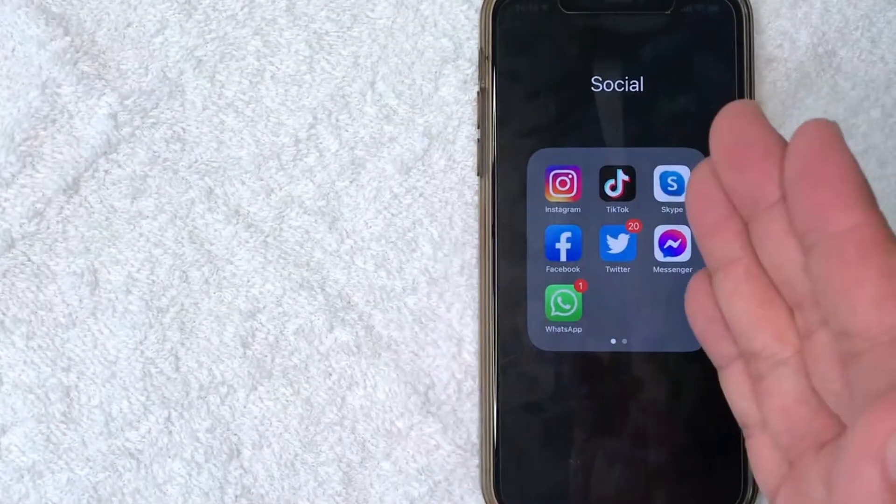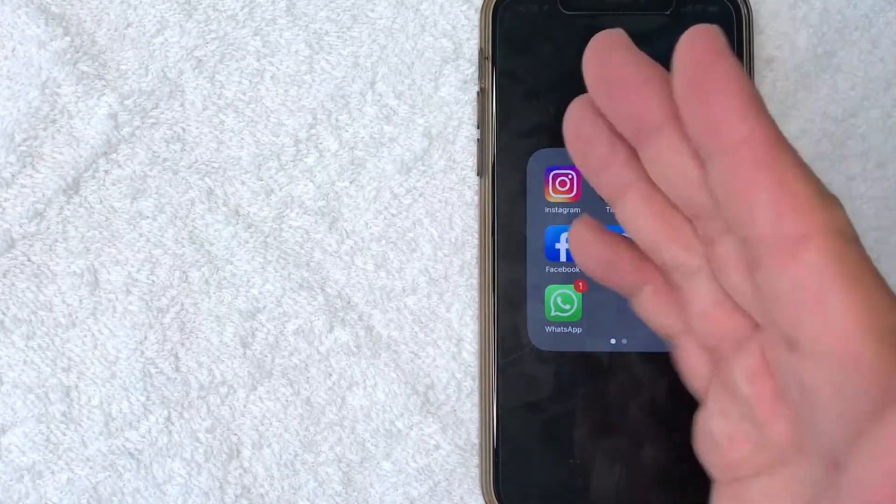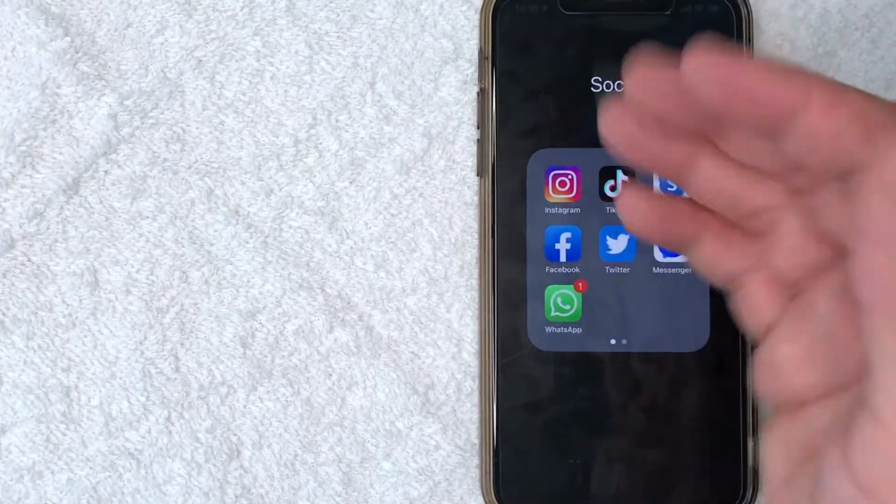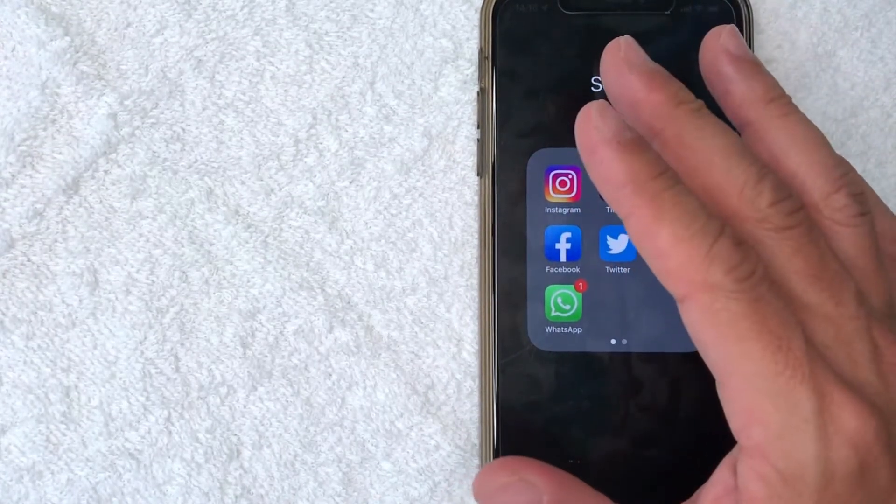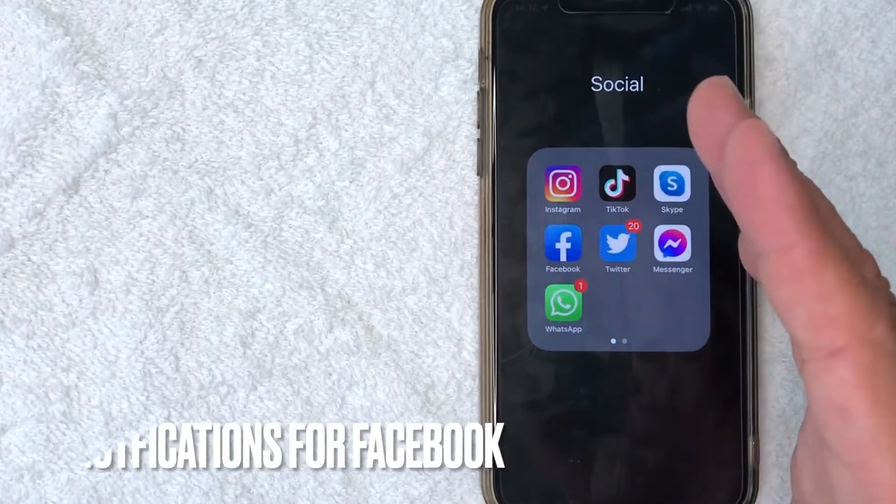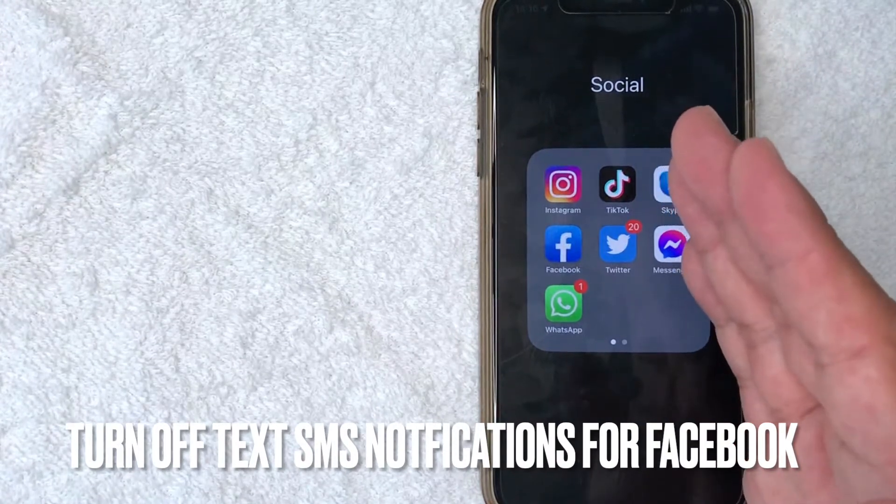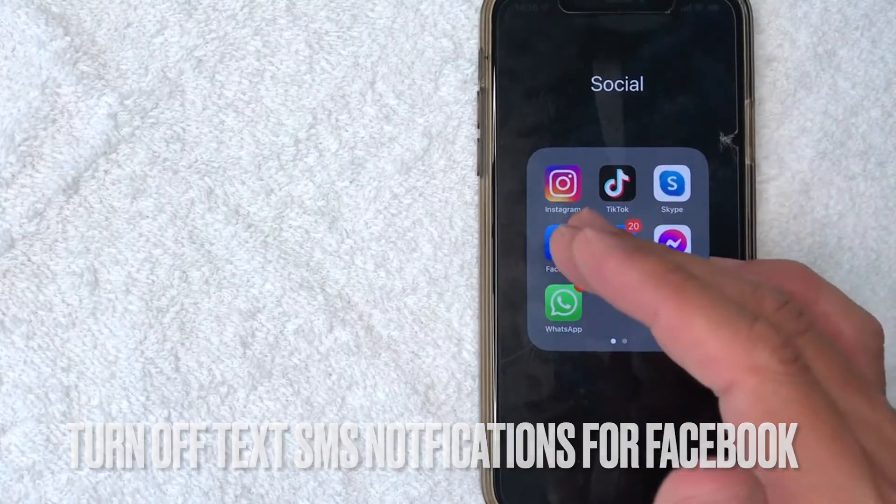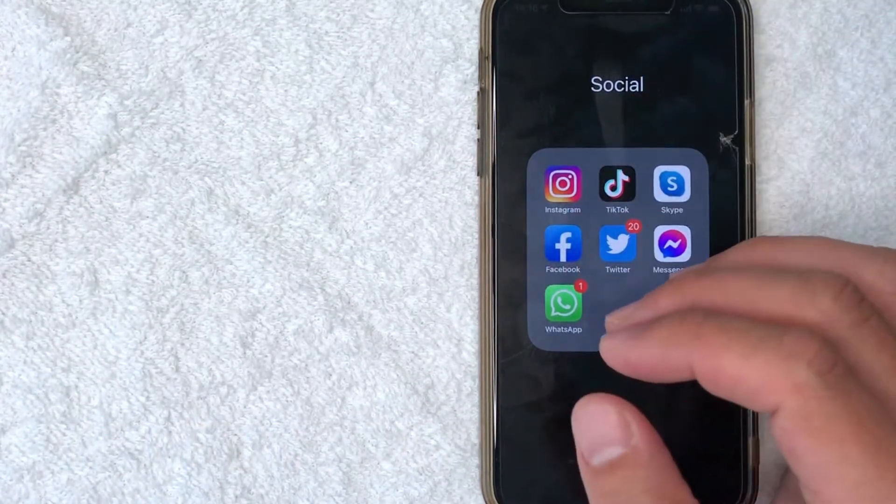Hey, welcome back guys. Today on this video, we are talking about Facebook and more specifically, I'm going to answer a question that I've gotten a lot lately: how do you turn off text message notifications for your Facebook account? So let's go ahead and talk about this.